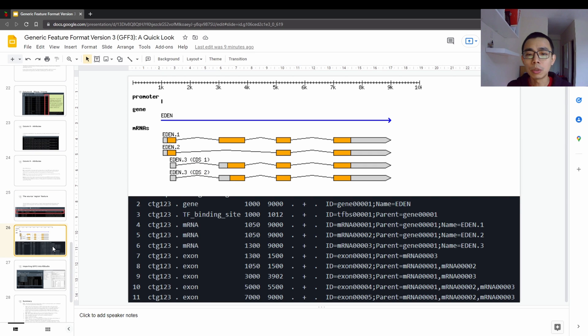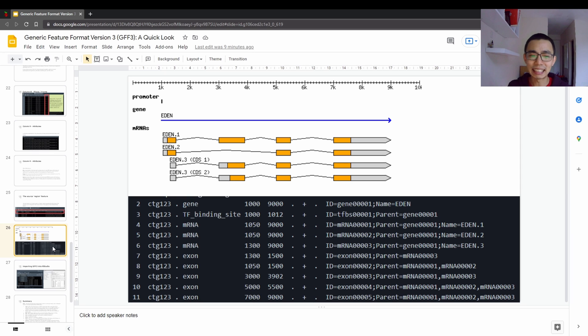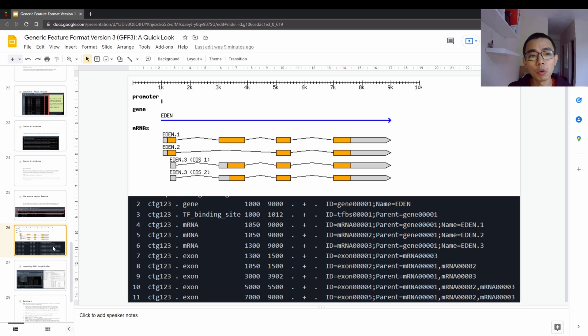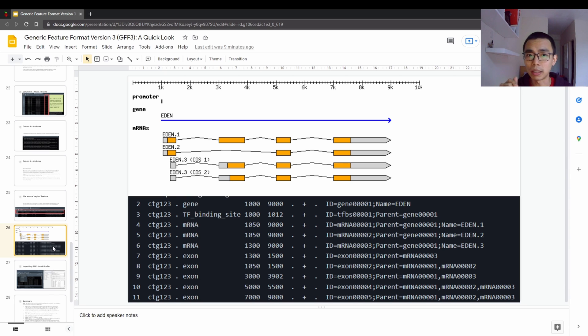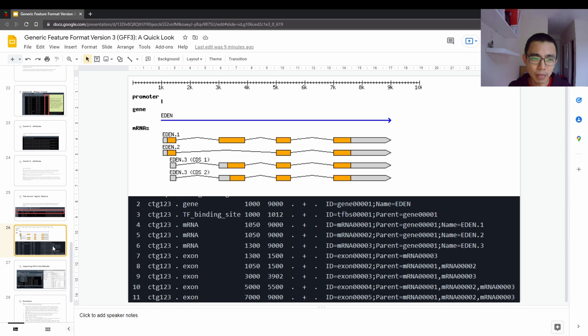So just after we have done one through nine, now it's to actually put things together and see how the nine of them come together. So for example, here is actually given by their GitHub page on the GFF3 official GitHub documentation. This is the example they give us, sort of a minimal example of how it would look like.